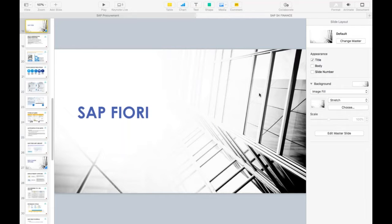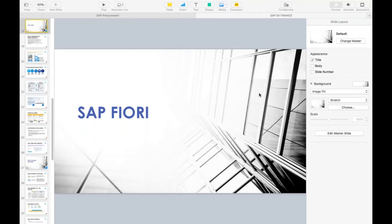We are going to talk about SAP Fiori today. In the earlier two sessions, in the first session we understood what exactly SAP S4HANA is, and we discussed that within SAP S4HANA the most important key enablers are SAP HANA as a database and SAP Fiori as a user interface. We already discussed SAP HANA, so today we are going to talk about what exactly SAP Fiori is.